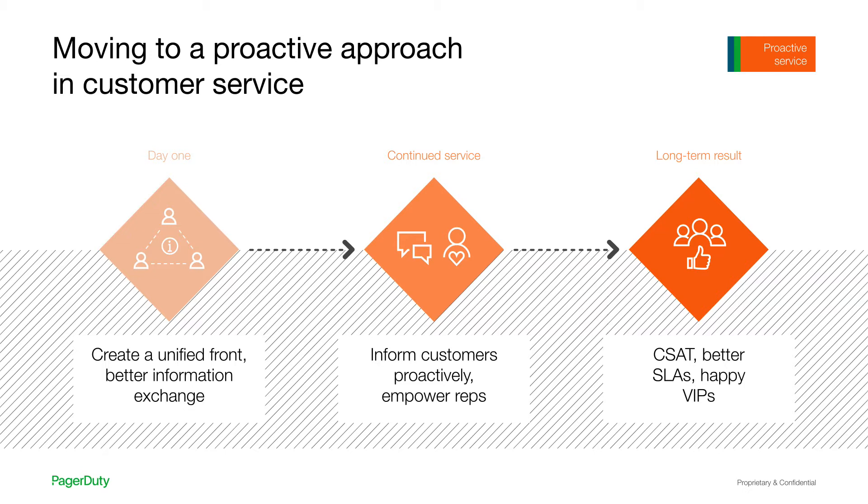And this is what really our joint partnership integration is all about, focusing on improving your CSAT and making your customers happy, but really ensuring that both of those teams are being as proactive as possible.